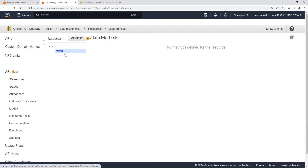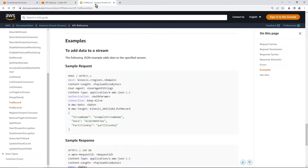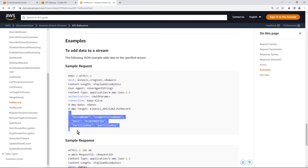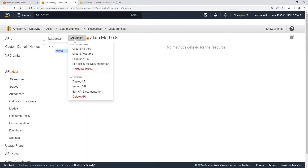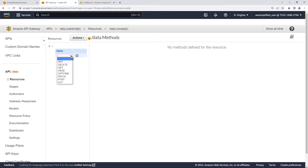The second thing we need to do is create a method under this resource — this is where API Gateway will be calling the Kinesis put record API. Looking at the Kinesis put record documentation, this API is of type POST, so we need to use the POST method. Select POST when creating the method to integrate with Kinesis. Go to actions, create method, set it to POST, and click the checkbox.